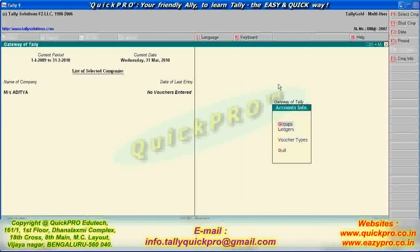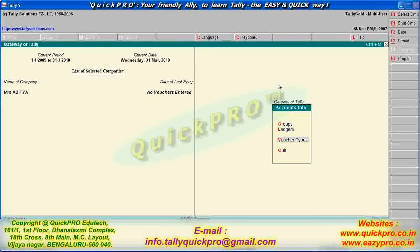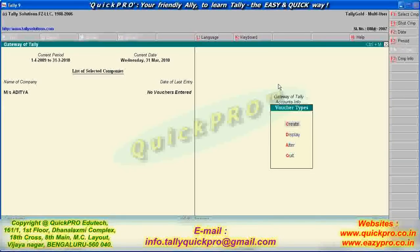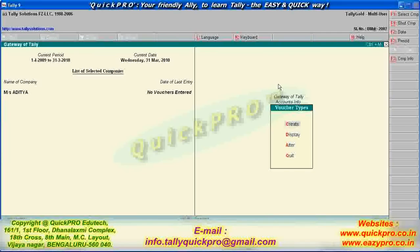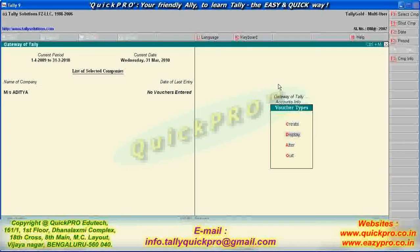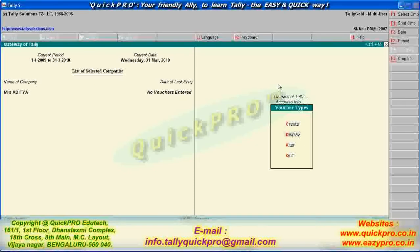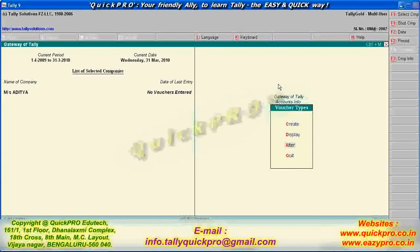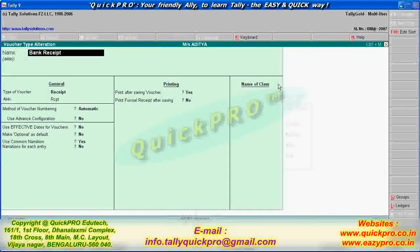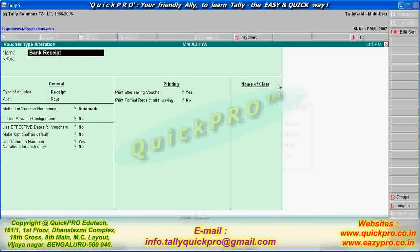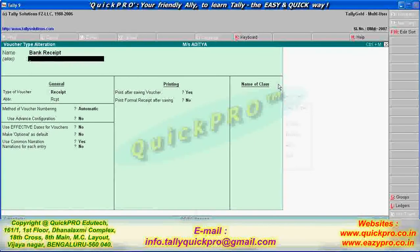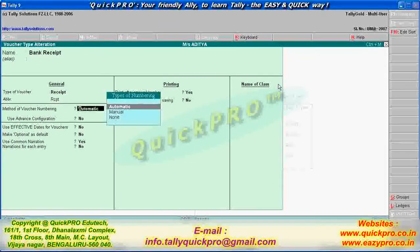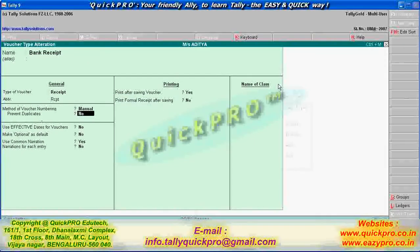Now, you have already created that voucher. You want to? Alter it. So where you have to go now? Alter. You have to go to the alter option. Enter. Bank receipt. Now, where you have to alter? Here, method of voucher numbering. You can select manual here. Same control A came out? Yeah. I did the control A.